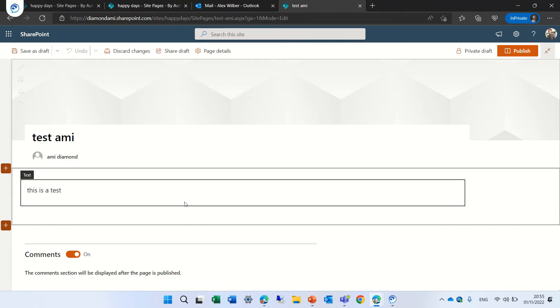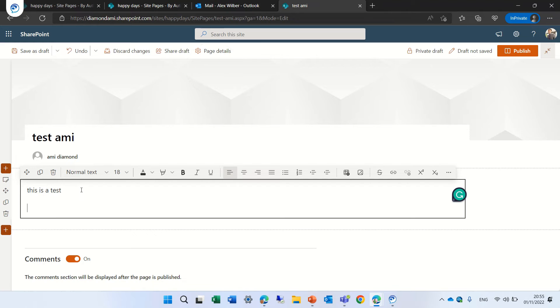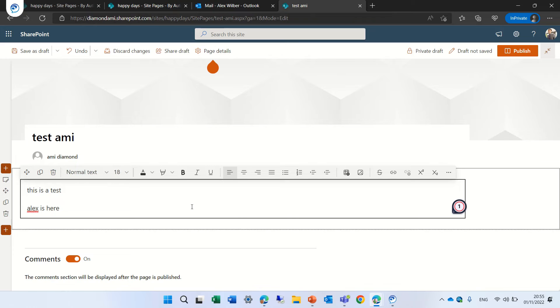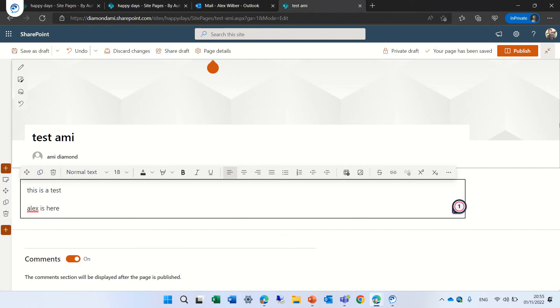So let's add some more information. Let's say Alex is here and let's try to see what happens if the other user tries to edit during that Alex is inside.